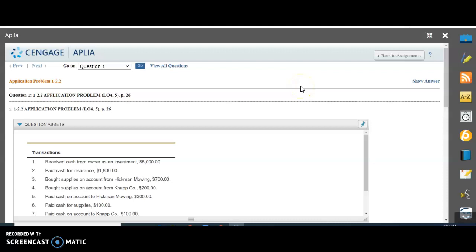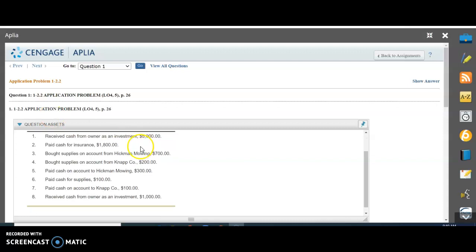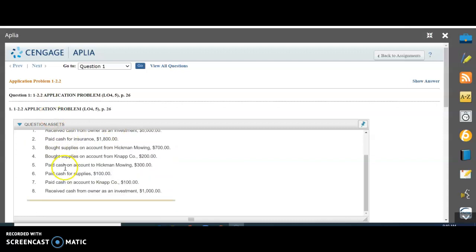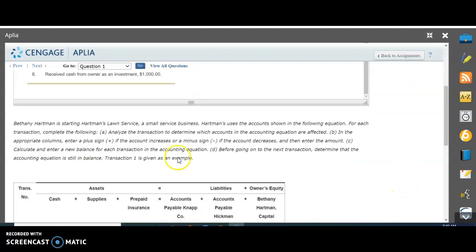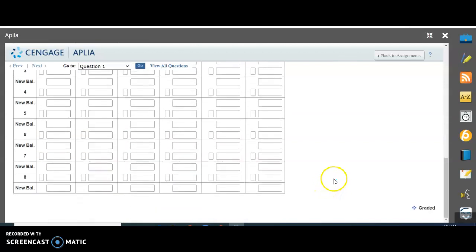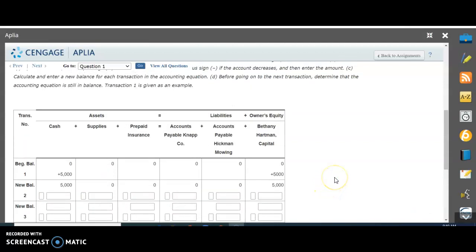This video is going to walk us through the steps for application problem 1-2.2 in our accounting class. I have it opened already. The transactions are here. We have eight transactions to complete and directions here about a company owned by Bethany Hartman. Here's our problem that we're going to fill in.